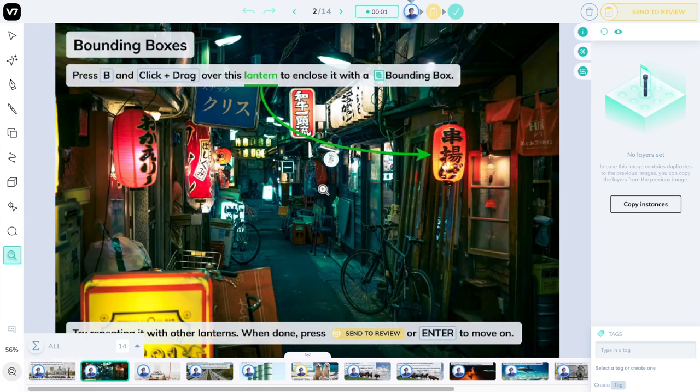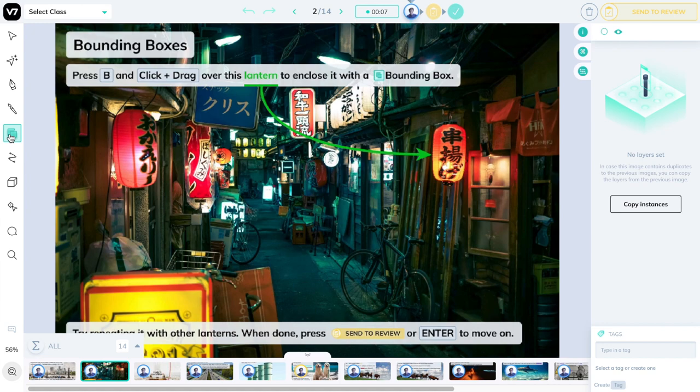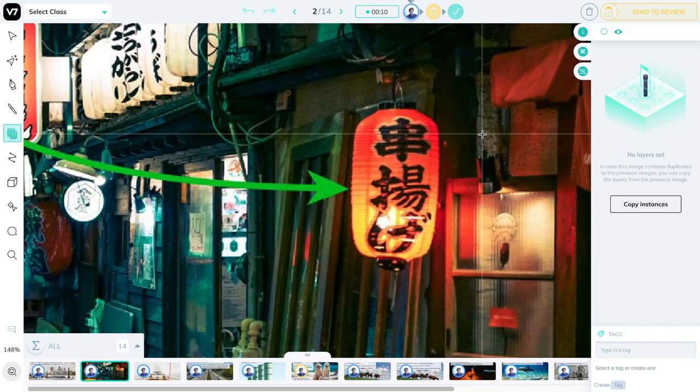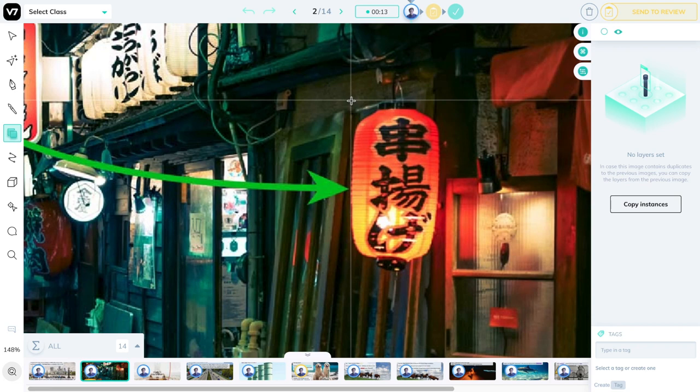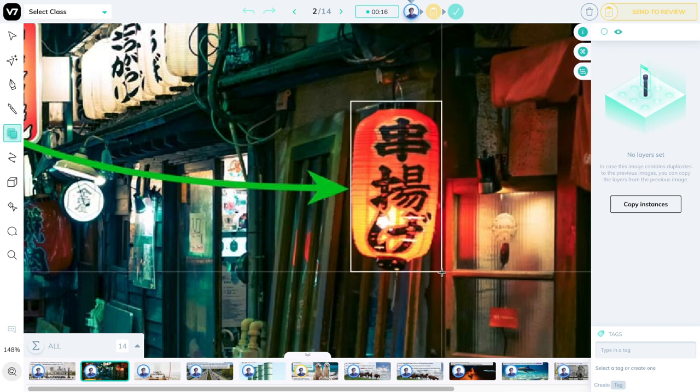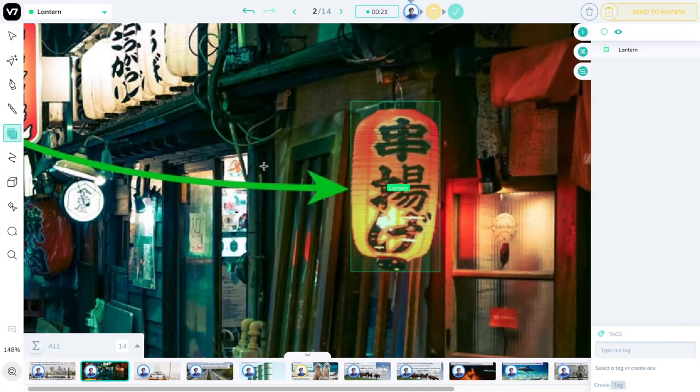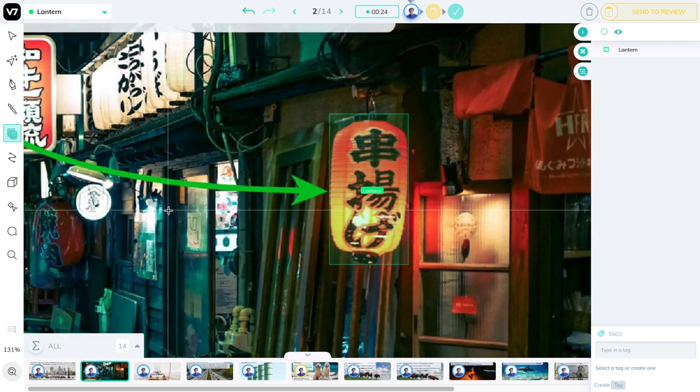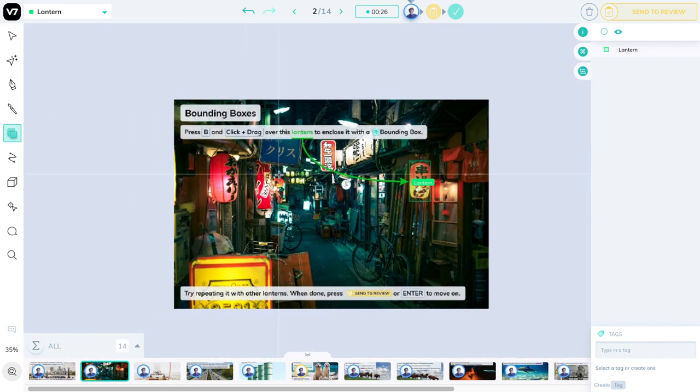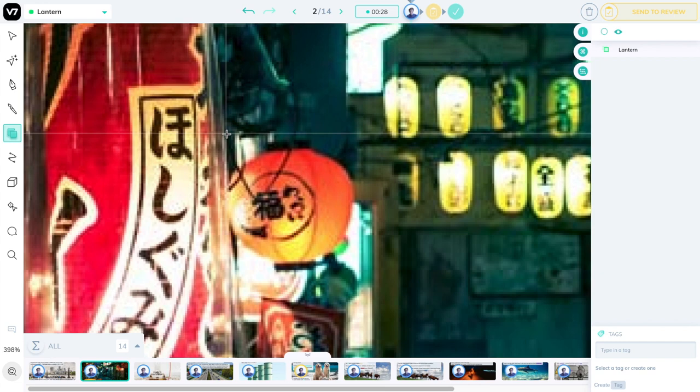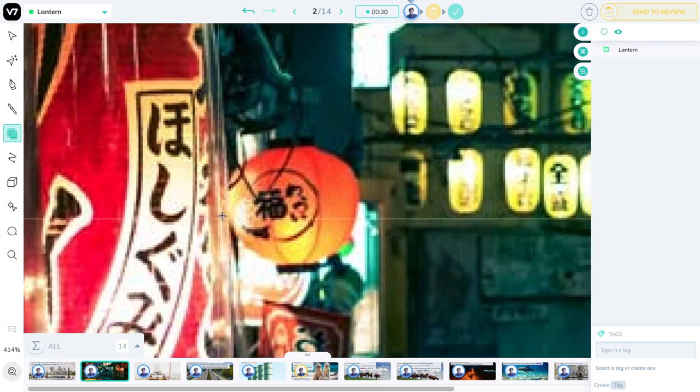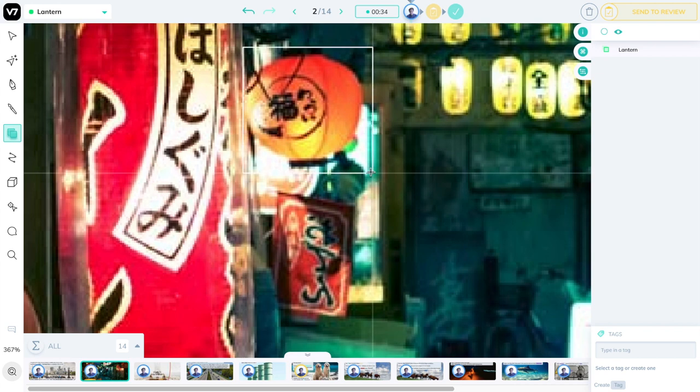Let's start with some bounding boxes. You can press the B key or the bounding box button here on the left to activate this tool. Let's enclose this lantern by first zooming into it and making sure that we align the crosshairs to capture the pixels that only belong to this lantern. Hold and drag and release, and then we can double click on the lantern class to select it. Now we can zoom back out and continue with other lanterns.